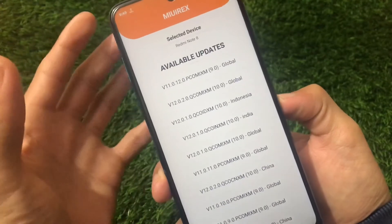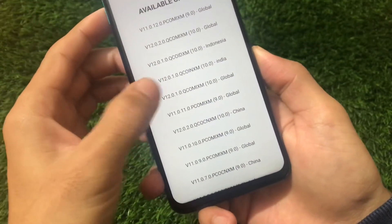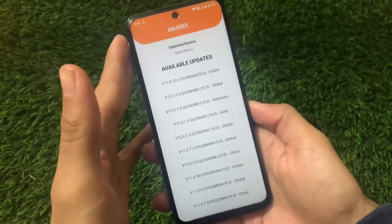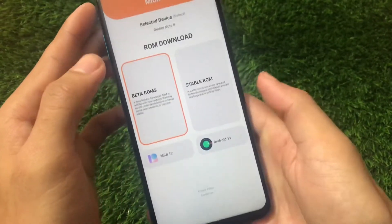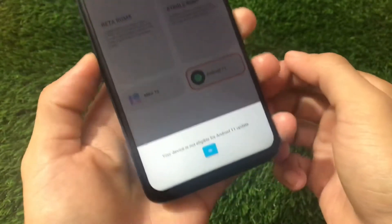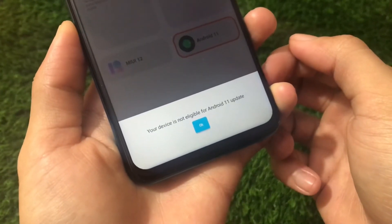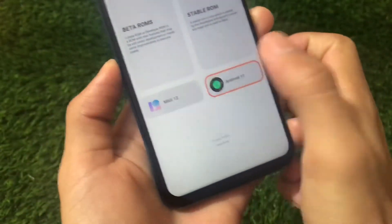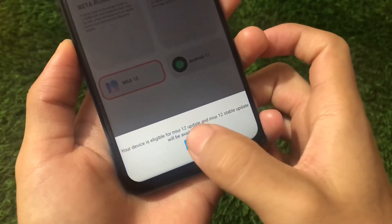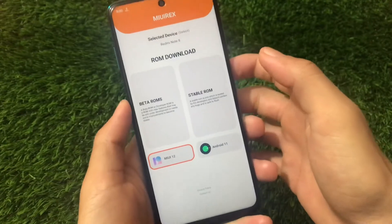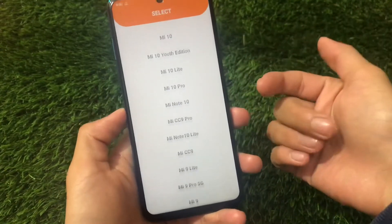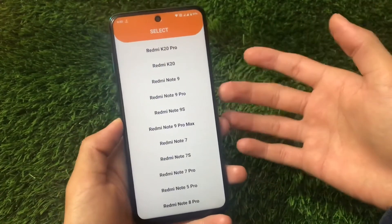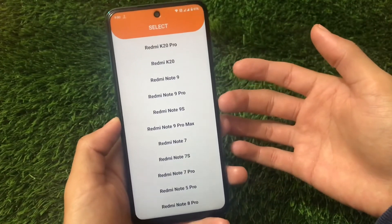We also have the stable rooms option available here. Global MIUI 12.0.2.0 is available for Redmi Note 8 users, and India stable is also available. Whatever you want to try, this app has great things for you. You can also check out Android 11 eligibility — the Redmi Note 8 is not eligible for Android 11 as expected, and MIUI 12 will be available soon as it's not available as an OTA yet. Like this, you can check other devices too and download the update for whichever device you need.